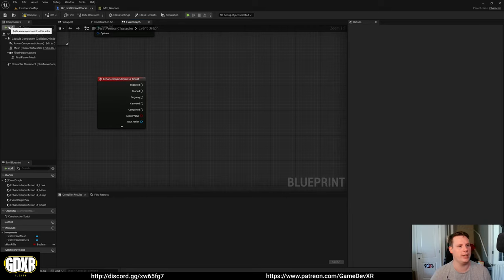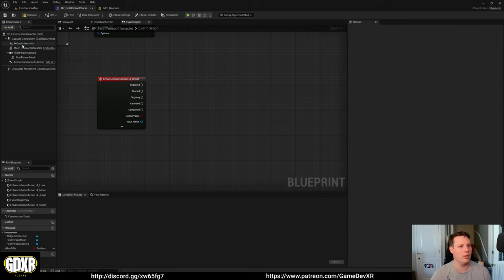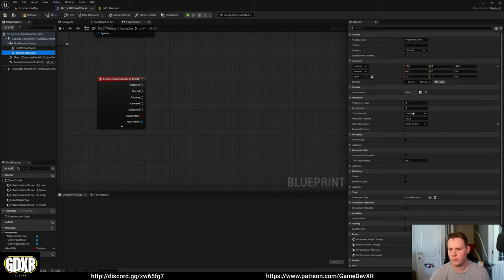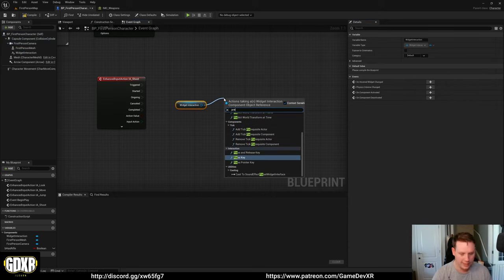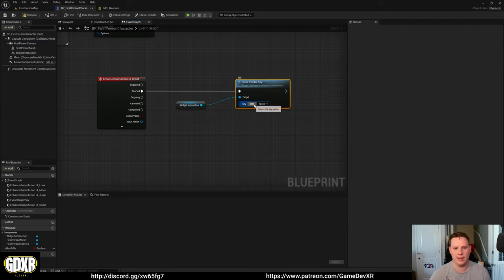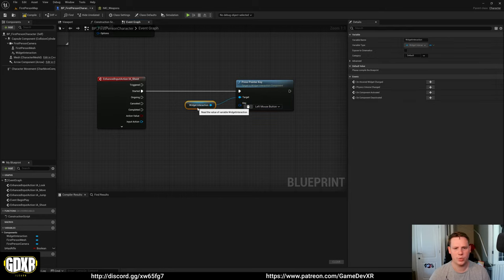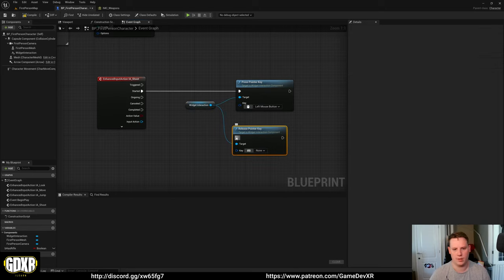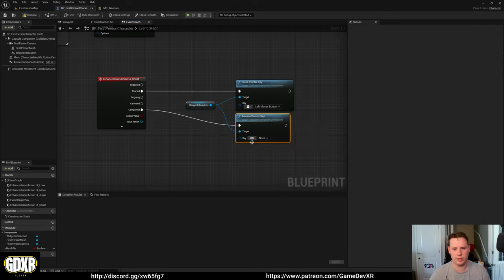Now we need to go to Components, Add, then Widget — and we've got a Widget Interaction component. I'm going to attach this to our first person camera and set Interaction Source to Center Screen. We'll turn on Show Debug, then drag this into our graph and do Press Pointer Key, plug that into Started, and set it to Left Click. Then for the next one, do Release Pointer Key plugged into Completed.